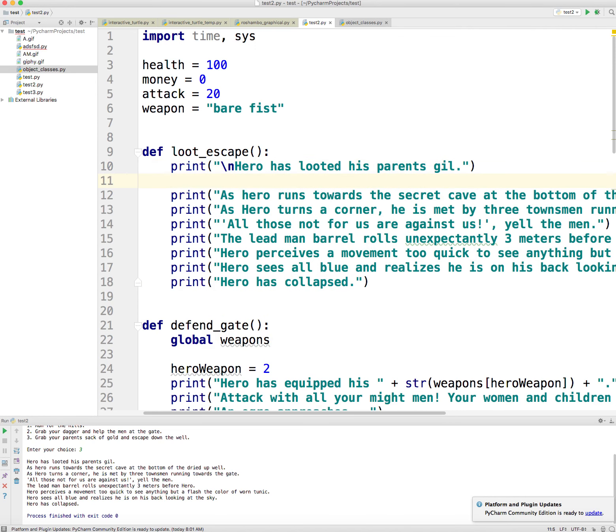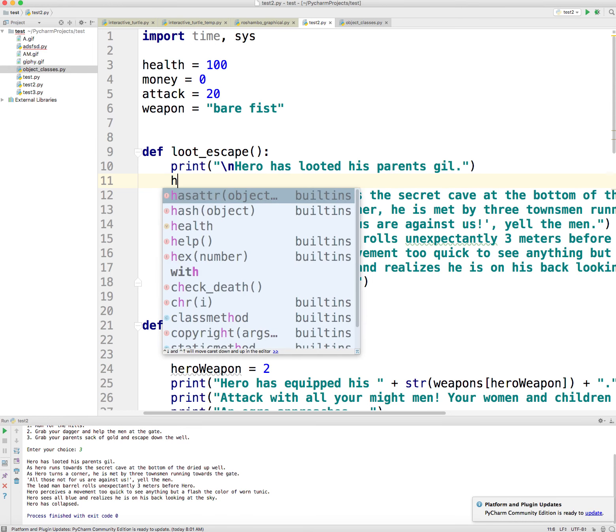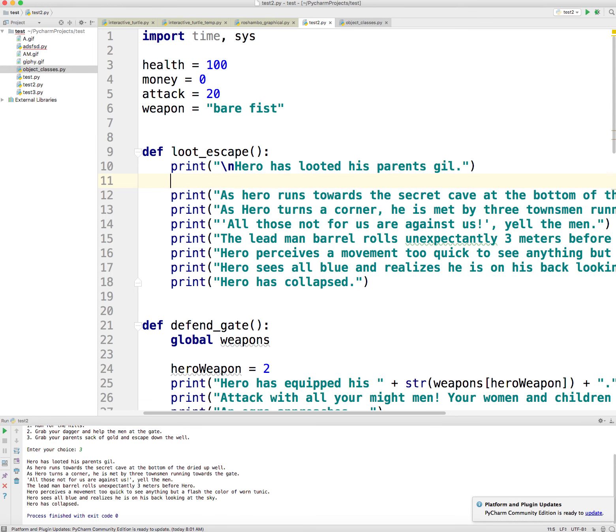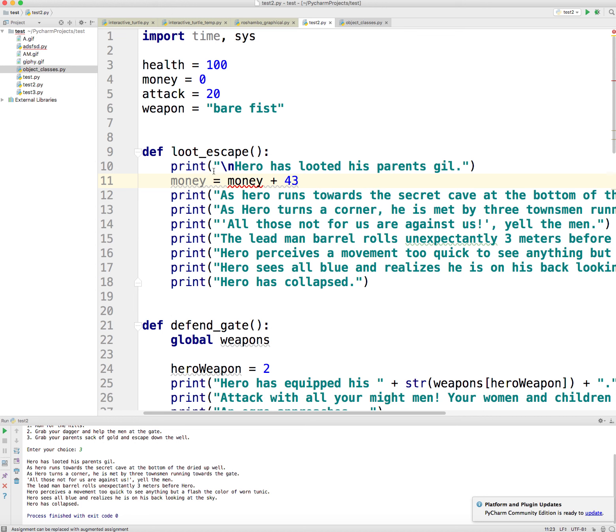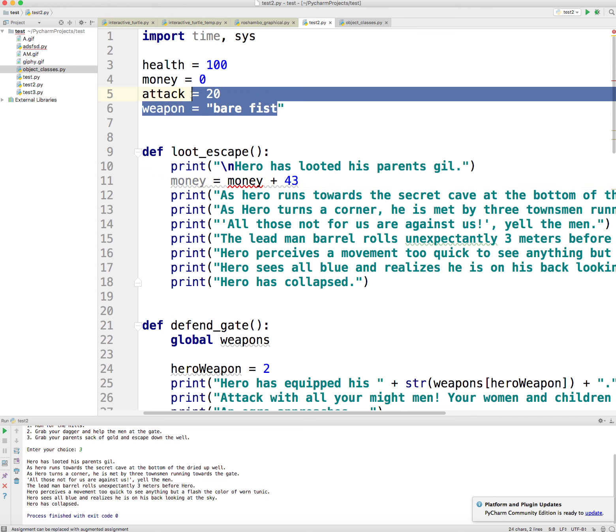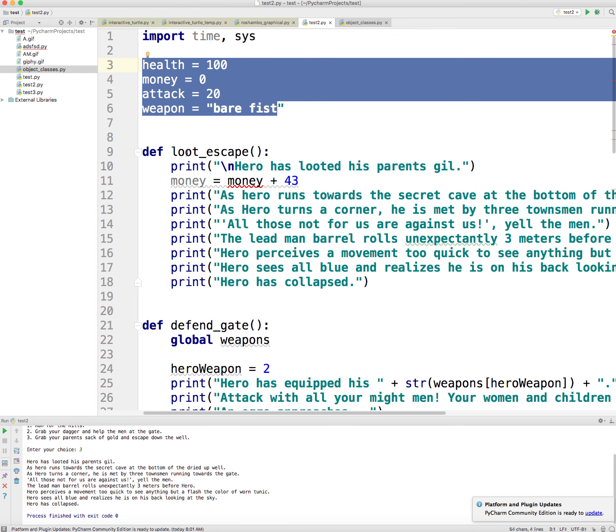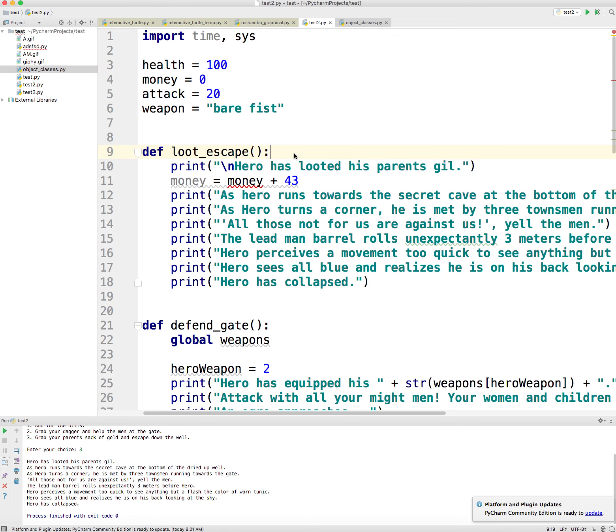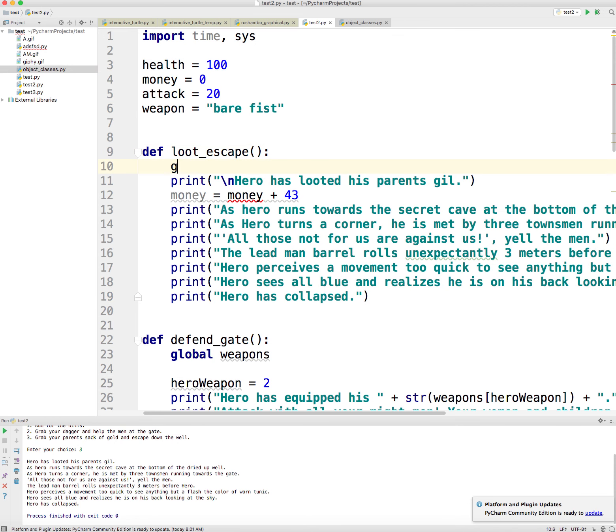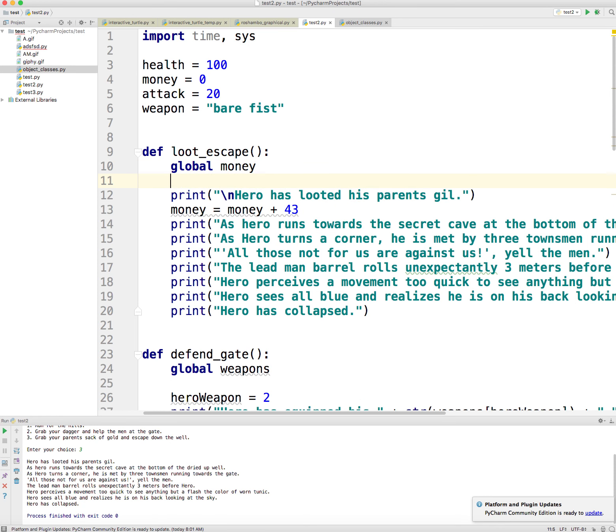And so here I'm going to say money is going to plus equals, or money is equal to money plus, let's see, how much money did my parents have? Let's say 43. So 43 gold. And so since these variables are global, what I need to do in all my function definitions is I need to type in global at the top and money.